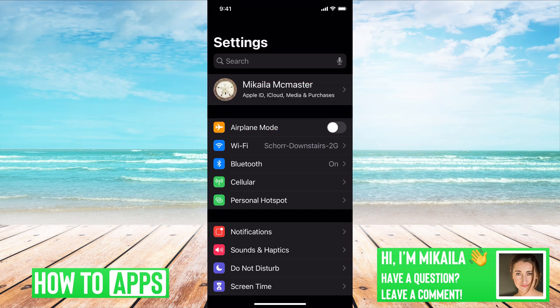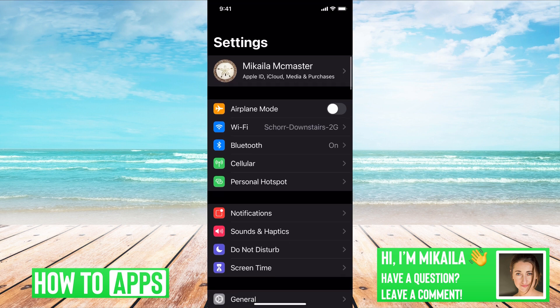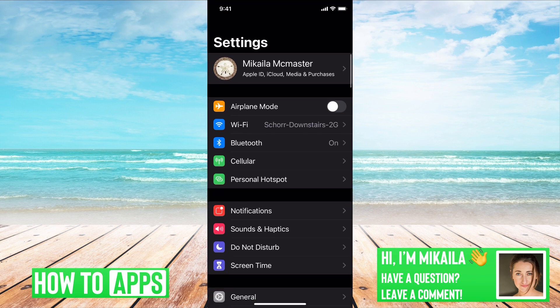I'm on my iPhone right now and I'm already into settings, which is your first step. And once you're there, we're going to scroll down until you hit notifications.